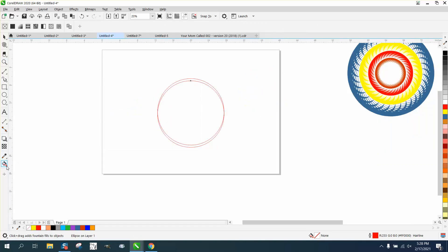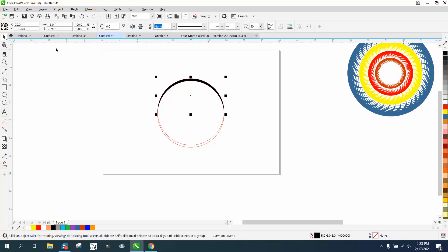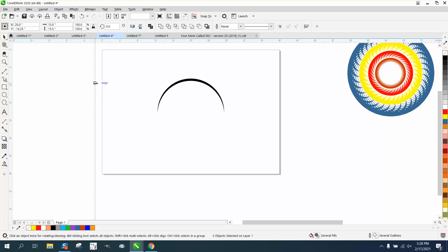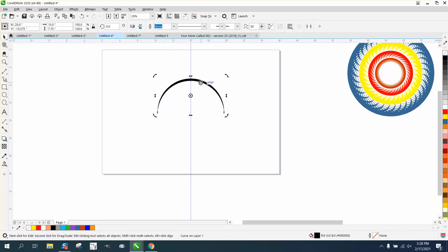So this is just like we did in previous videos. I'm going to take the Smart Fill tool and fill in that. Now I'm going to get rid of the outline right now. So I'm going to click up here and right click no outline. But I still want my indexing lines, especially the one in the center.